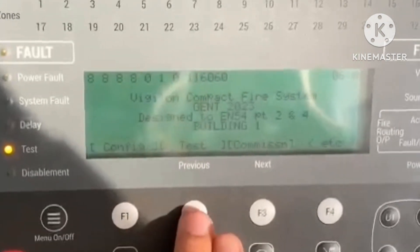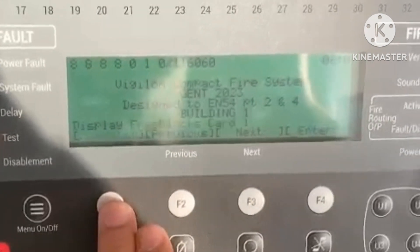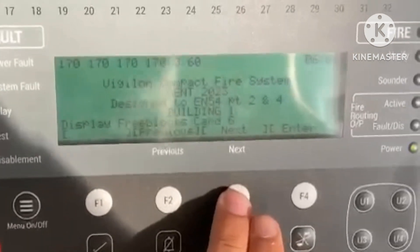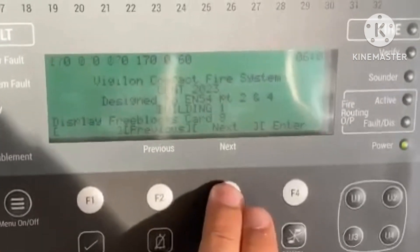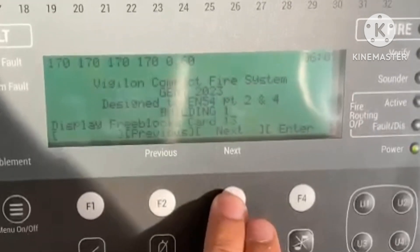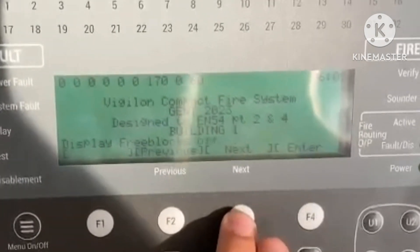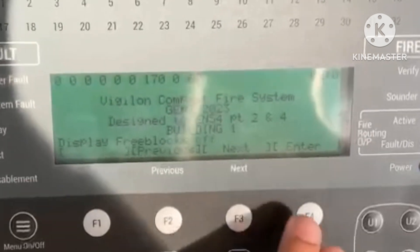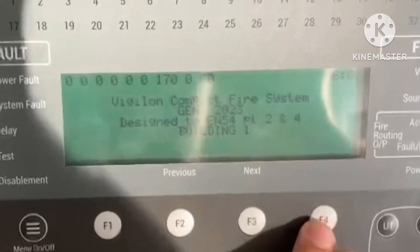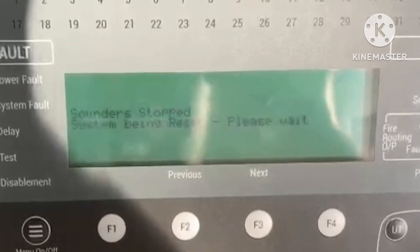To turn off the Free Block: Menu → Test → Training → User Code → Test → Free Block, then go Previous or Next to find the Free Block Off option, then press Enter.